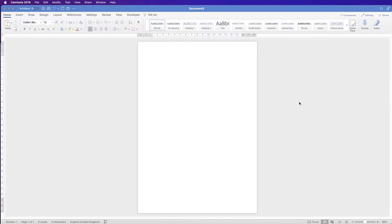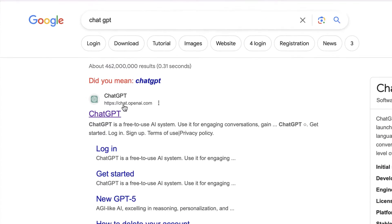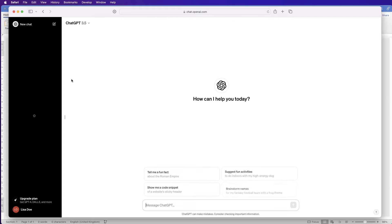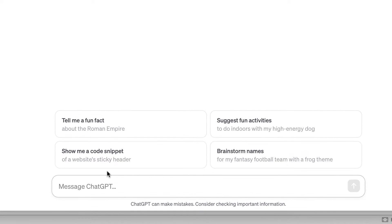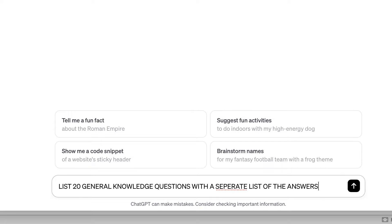Hi, welcome to the channel. Today I'm going to be showing you how to create a general knowledge quiz in Word using AI. Firstly, go to ChatGPT at chat.openai.com. You will need to log in and once you do, you can simply type a question. The prompt you'll need is to ask ChatGPT to list 20 general knowledge questions with a separate list of the answers, then press enter.